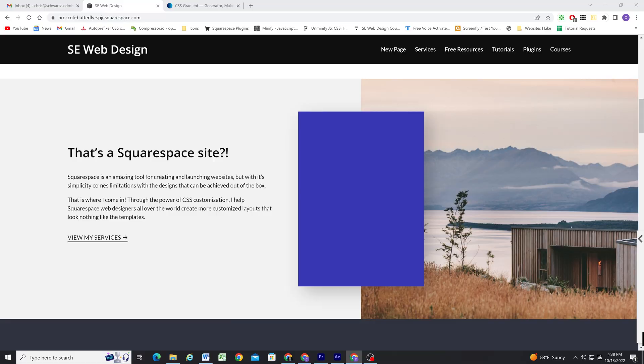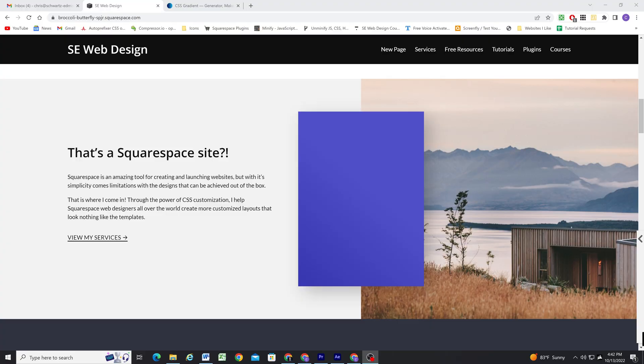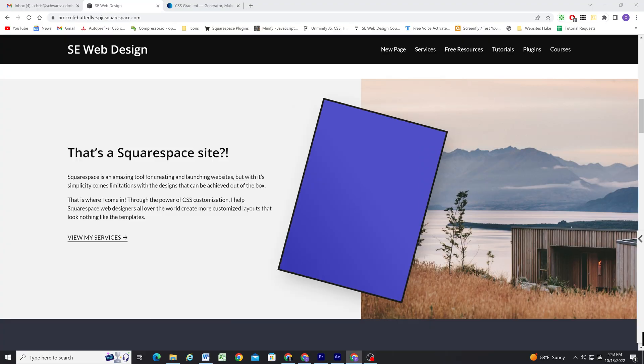I definitely recommend keeping your drop shadows pretty light for the best effect. I recently released a video going over this new block and three creative ways to use it on your site, which you can check out in the card above this video. I would love to see a gradient option in the future, but that is probably unlikely. I would also love to see a border option, and a rotation option has been suggested, which would be a welcome addition as well.